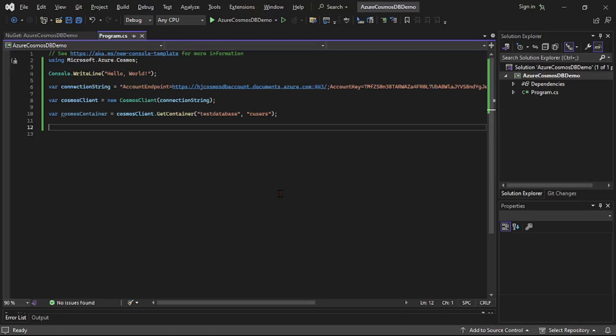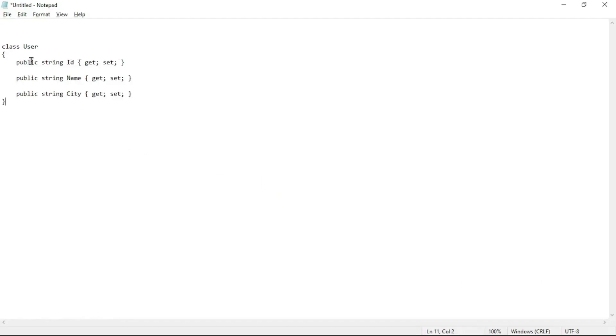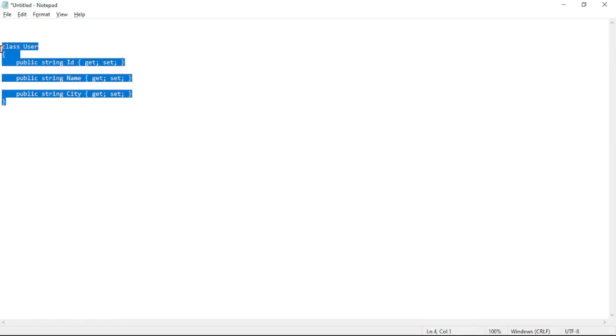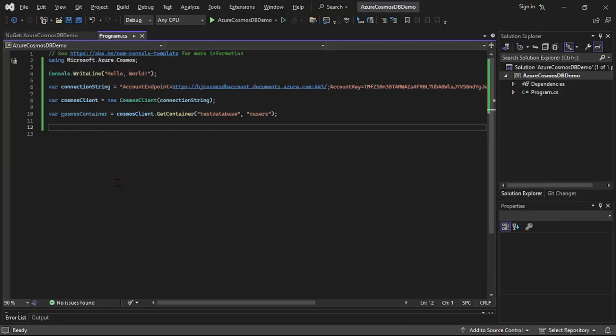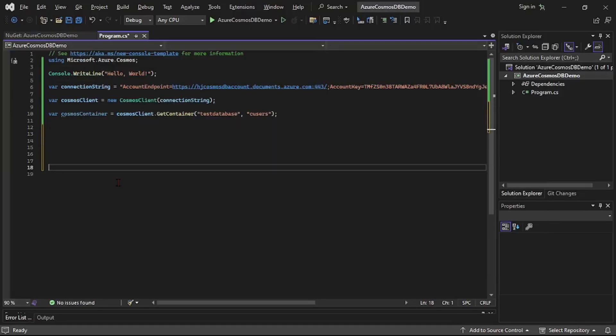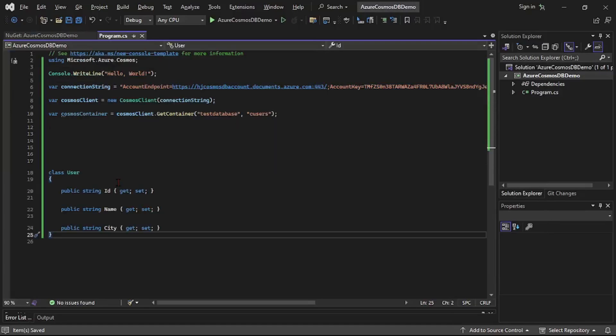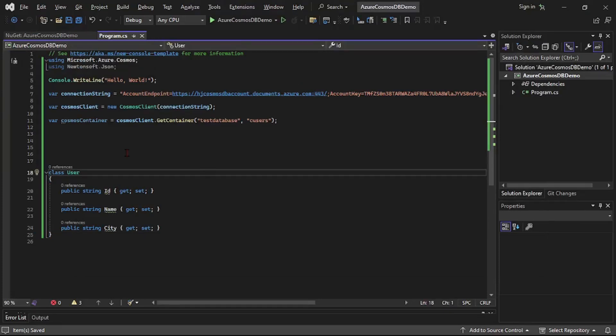Now we want to add user record, and for that I already copied the code for class user. Let's use it. So it's class user, you can see, and it has ID, name, and city properties. So let's copy it and paste it over here. Now let's create an instance of this class user and we will save this record in Cosmos database.